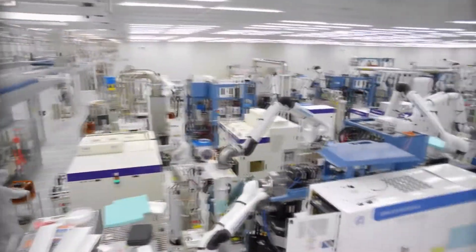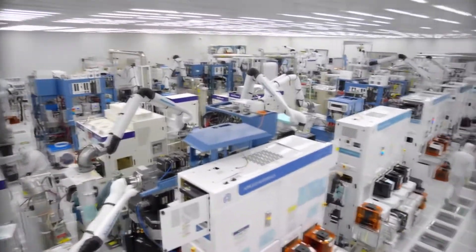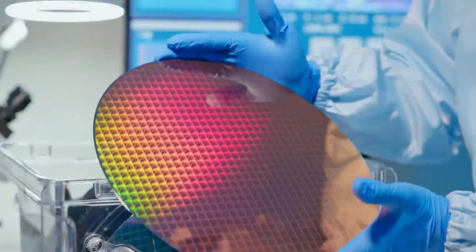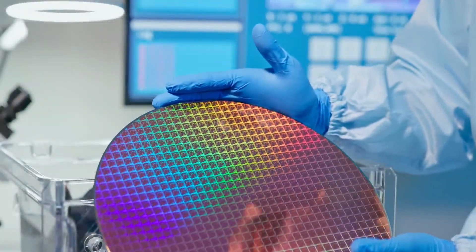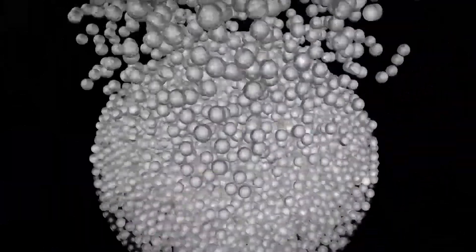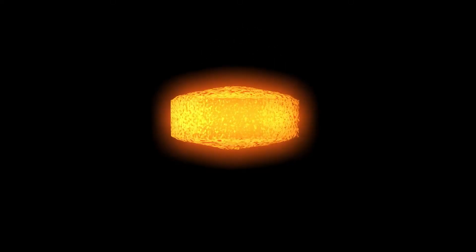Chips are manufactured in multi-billion-dollar fabrication plants called fabs, built on a surface called a wafer. This wafer is made of pure silicon, the second most common element on Earth.